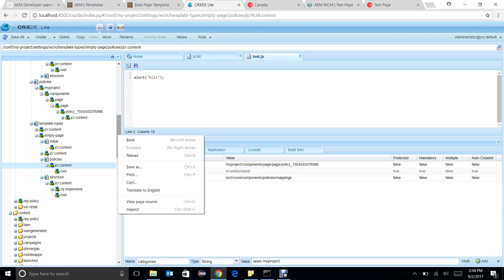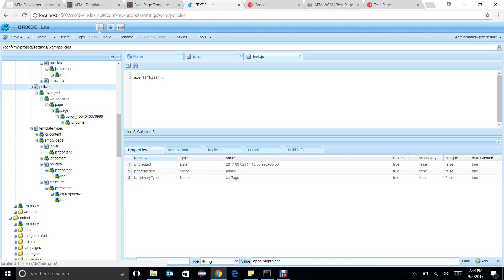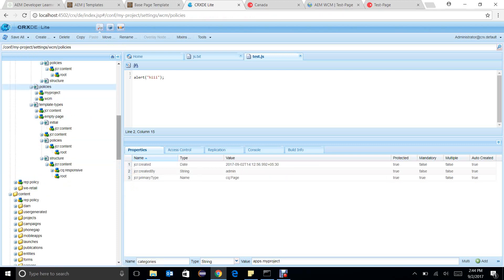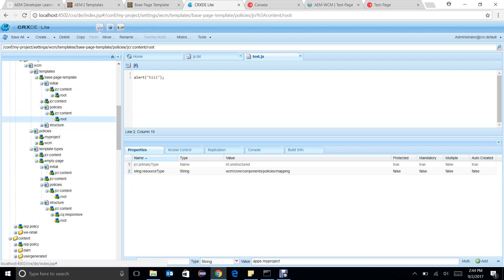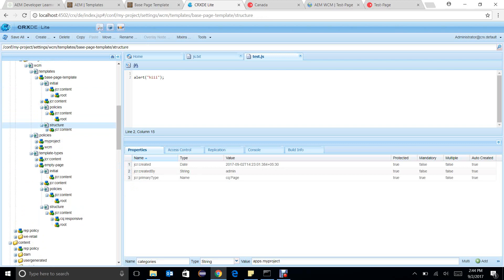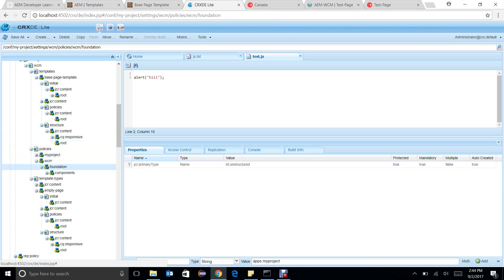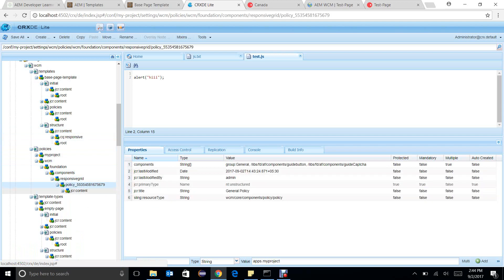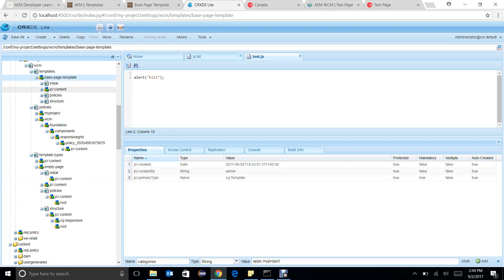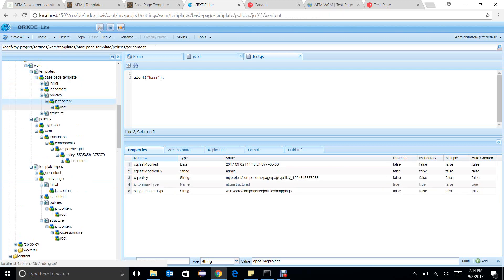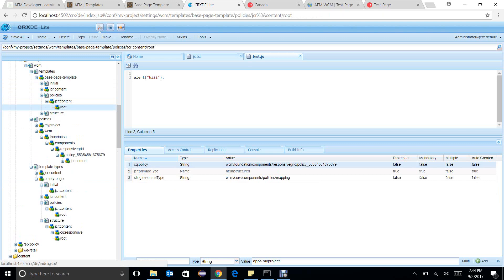We will also look into the hierarchy of this component level policy. We will go under policies. First, we need to understand — this is my root, and I am talking about the policy for this particular container. What is the sling resource type of this container? It is wcm/foundation/components/responsivegrid. So under policy, there should be wcm, foundation, components, responsivegrid, and there should be a policy. In the policy, I have defined the group and some of the components. I have added this particular policy in my base template. You can go to policies, JCR content, and root, and at the root level you can see that there is a policy defined.